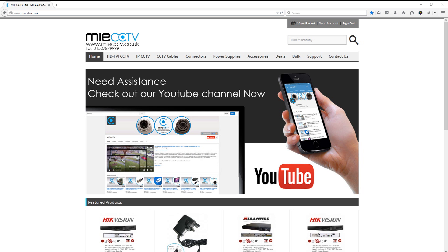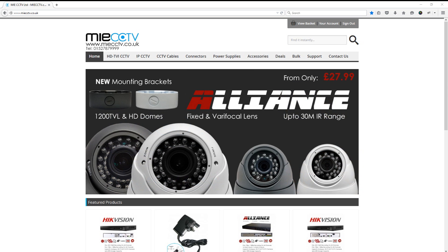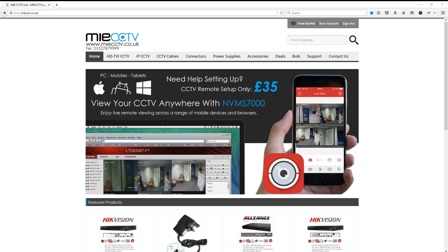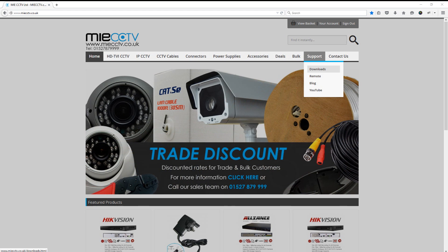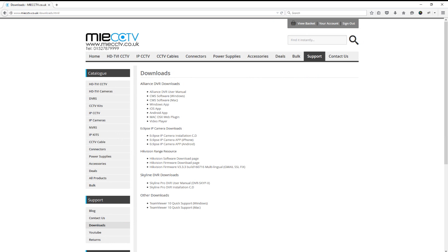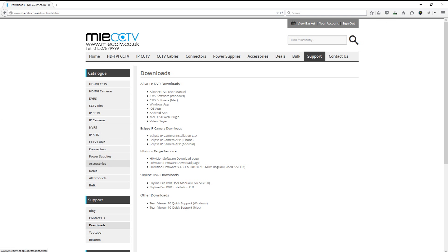So firstly what we need to do to perform the upgrade is download the firmware file from our website. You'll need to go to www.miecctv.co.uk, then click on support at the top of the page and then go to downloads. Once you're on the downloads page you'll see underneath the Hikvision range resource tab there is the Hikvision firmware version 3.3.3. We want to save this to our computer.